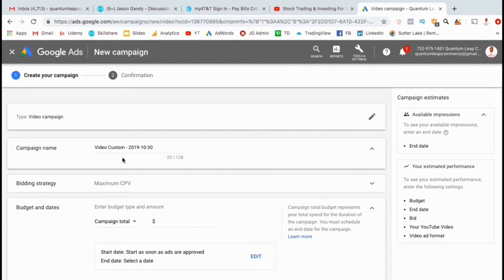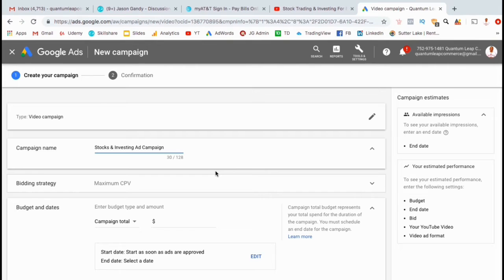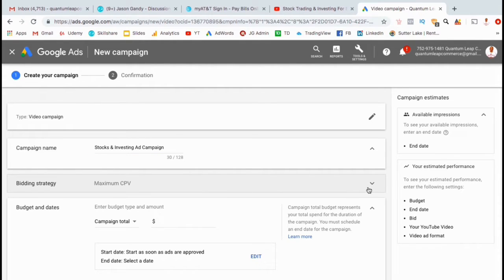Now we can start creating our campaign. Go ahead and start by creating a campaign name. Under bidding strategy, let's leave it as maximum CPV or cost per view. We can set our maximum here shortly.